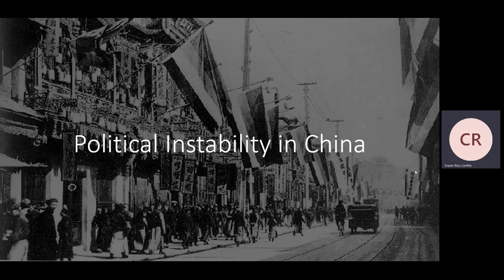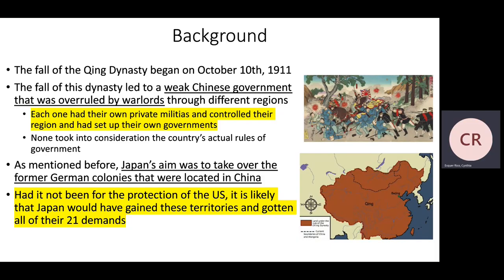We're going to be looking at political instability in China, and the reason for that should be pretty obvious. We've been looking at the relationship Japan has had with China this entire time and how that has played a role in their foreign policies, internal policies, and all of that. So we're going to be looking at what's going on with China, and a lot of this is going to explain some of the things we looked at earlier in our other lectures.